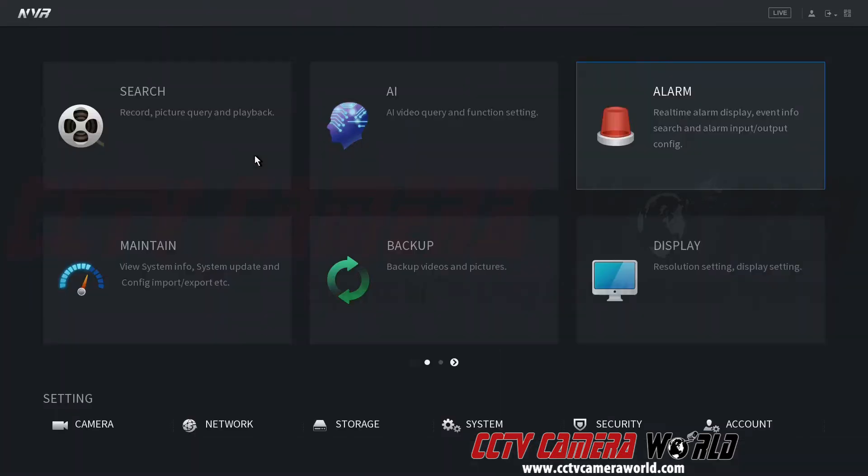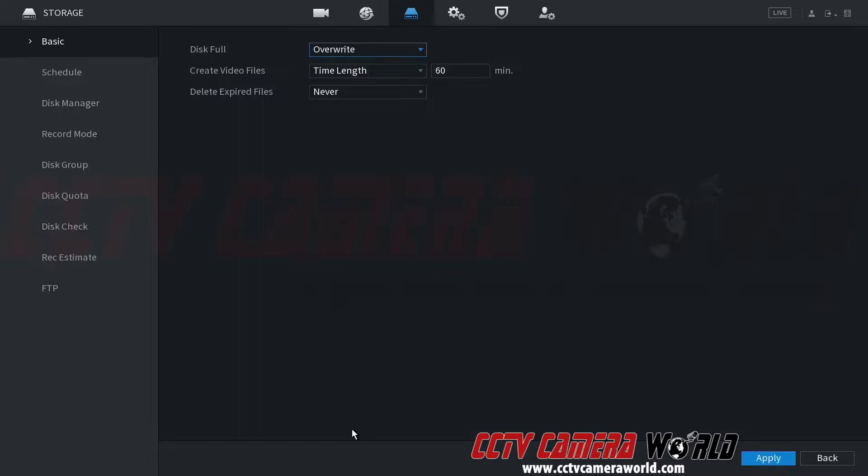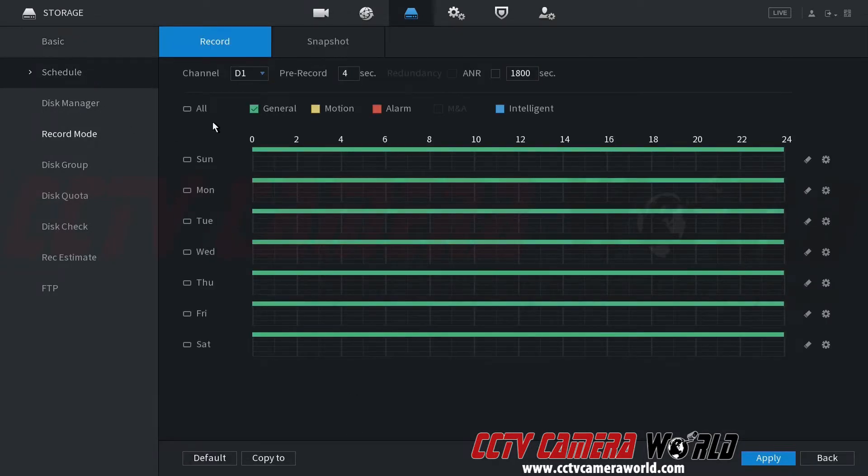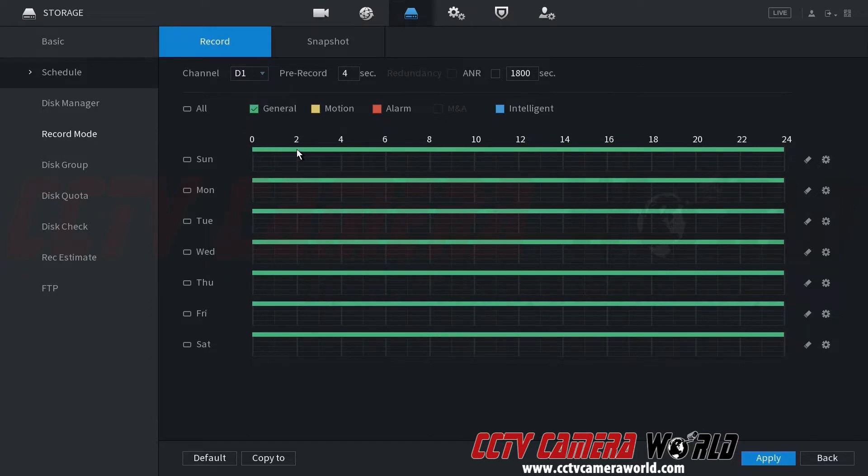Second thing is right-click out. Go into storage. Go to schedule. For that channel, make sure you're setting a motion detection schedule for there.